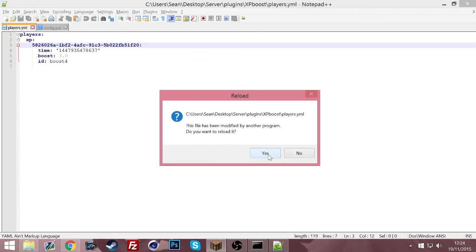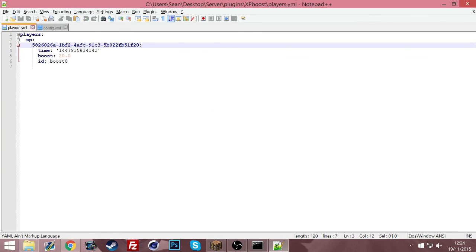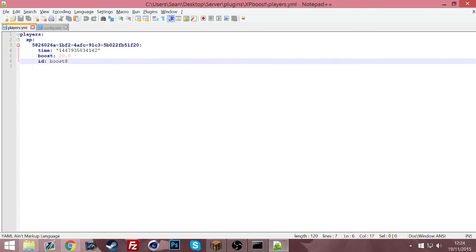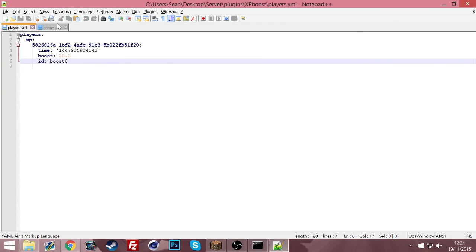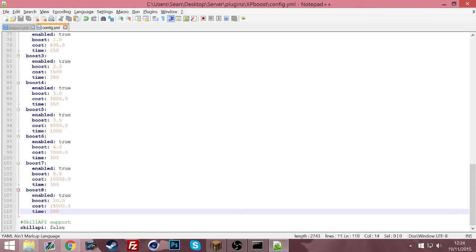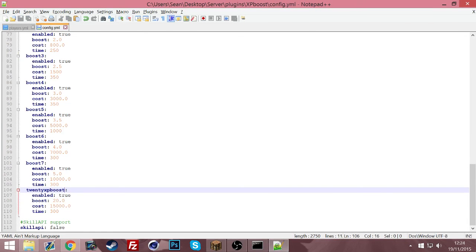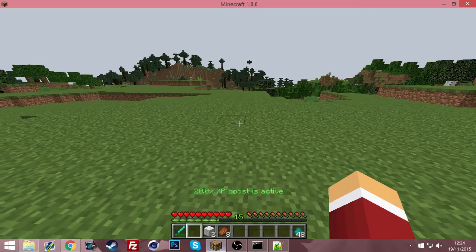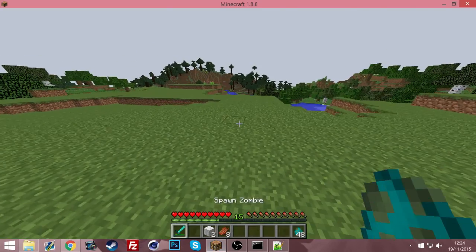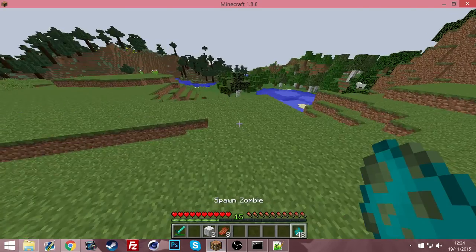Now it will also update the players folder again. As you can see, it just told me to update the files. Now it says I have a 20 boost and it says the ID which is our boost 8. You can also rename that to make it so you can put like 20 XP boost, so you know that that's the 20x one. And it also has Skill API support. So if you are using Skill API, you can just enable the support for that.